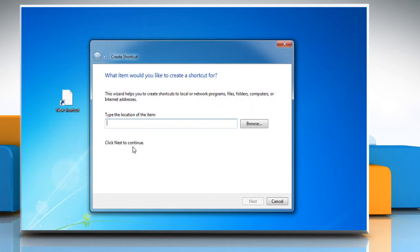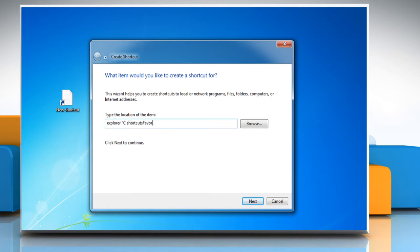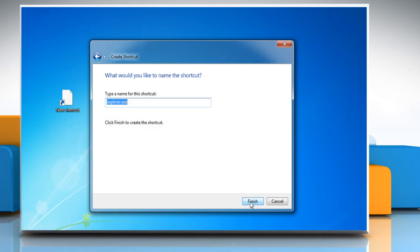In the Create Shortcut dialog box, type explorer open quotes C colon backslash favorites backslash shortcut name dot link close quotes and then click on next to continue.